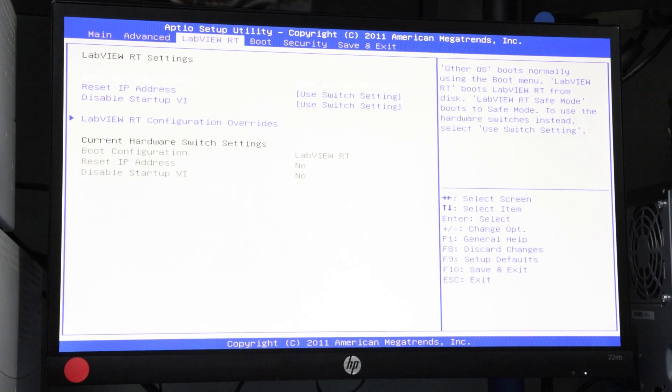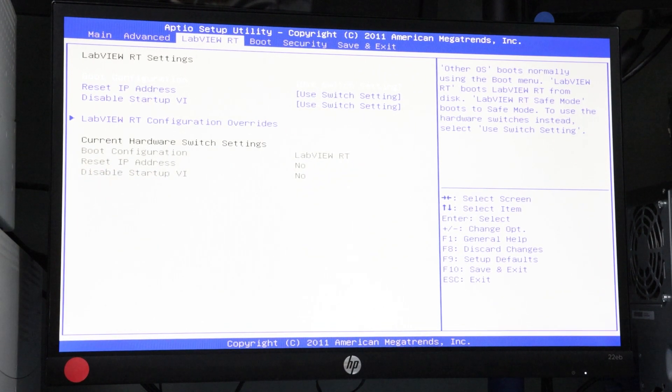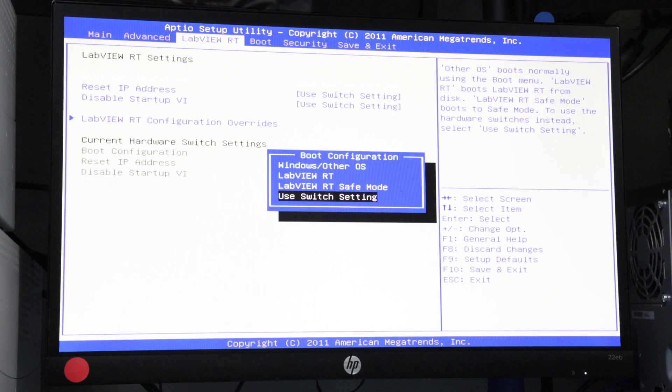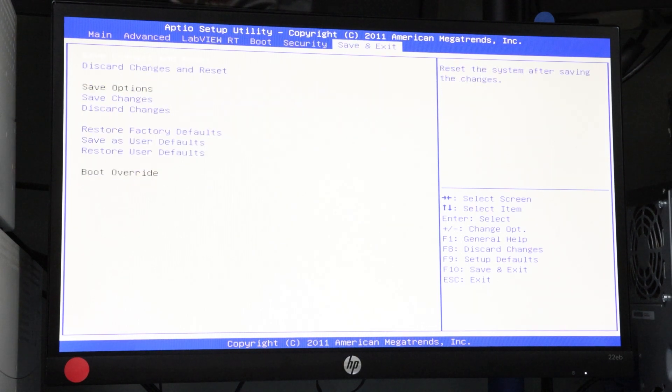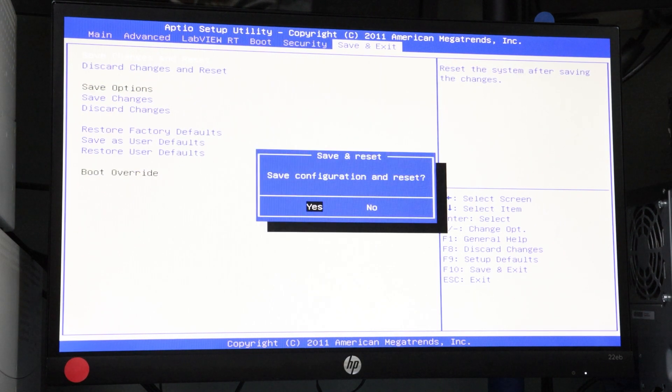Under current hardware switch settings, confirm that the boot configuration is set to LabVIEW RT. Save your changes in the final tab and reboot the controller.